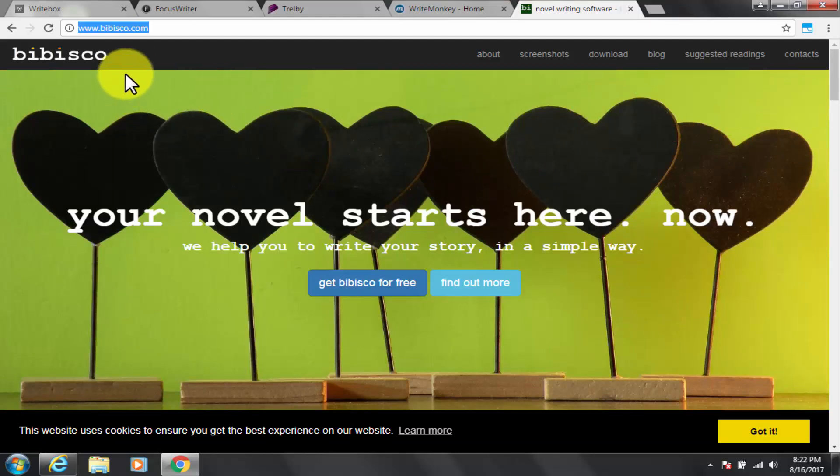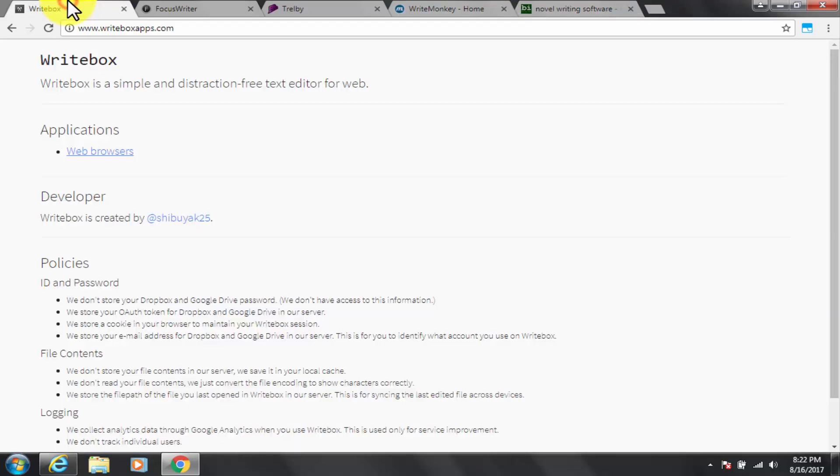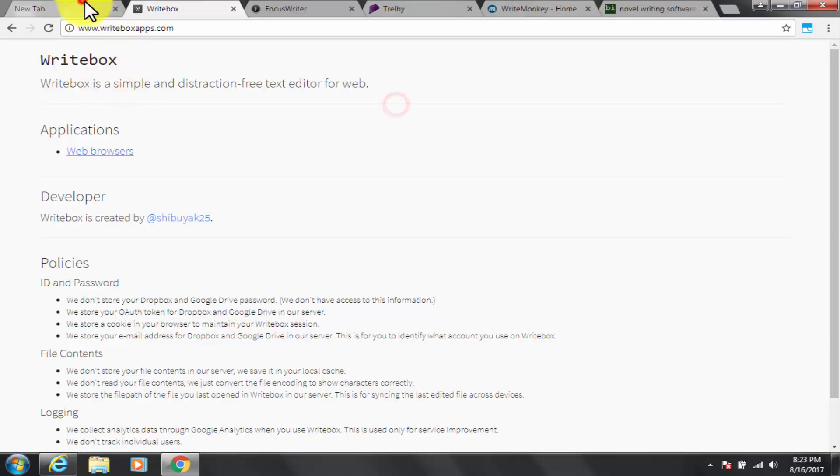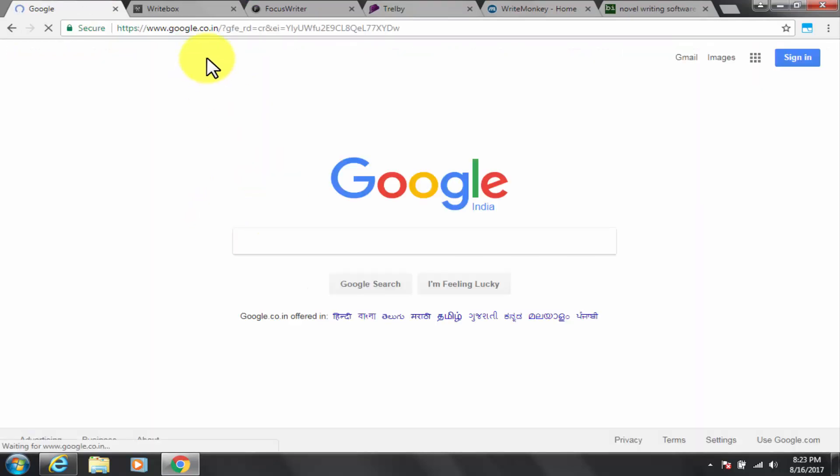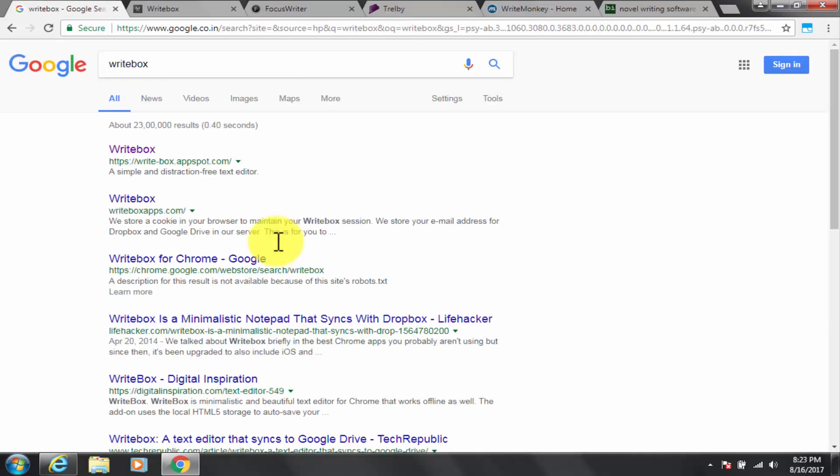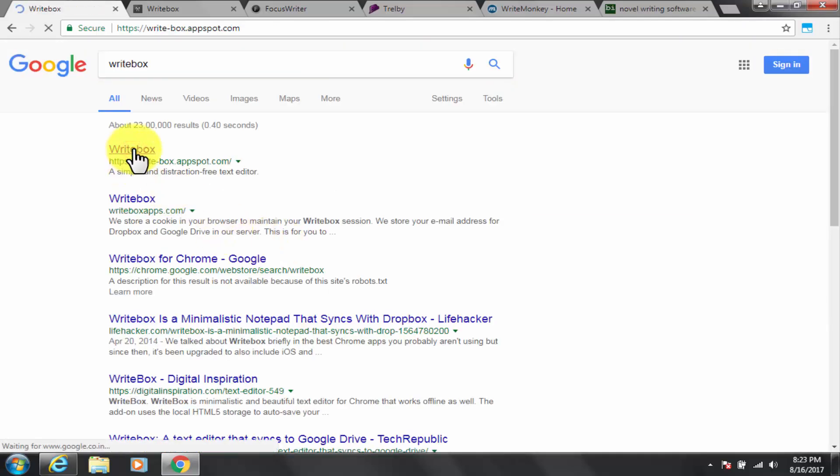So let's get to first, Writebox. Google and go to Writeboxapps.com. I will also be putting the software download links in the description below as well. For your ease.